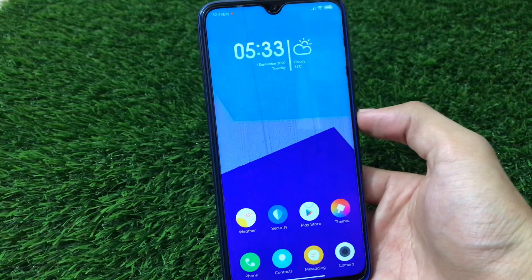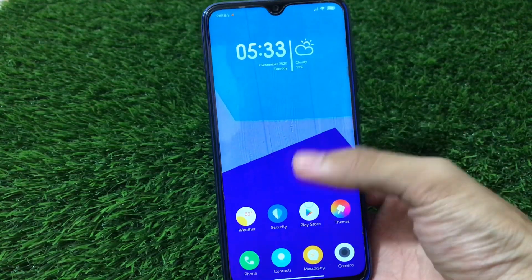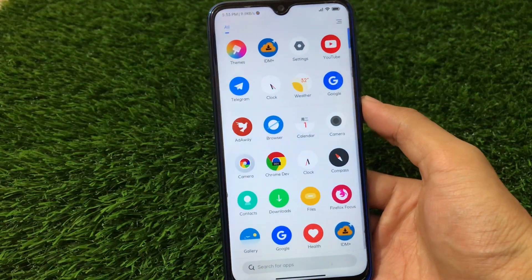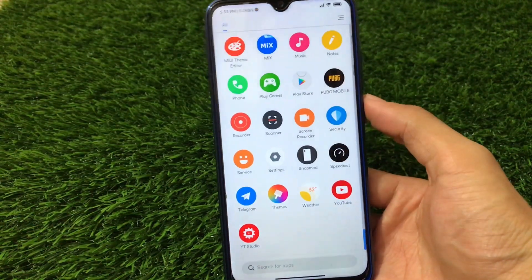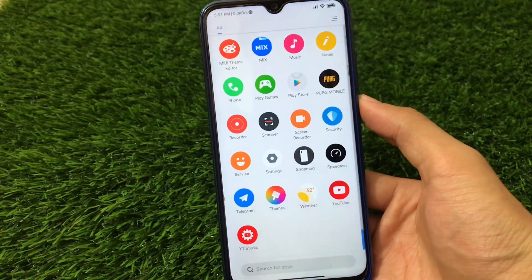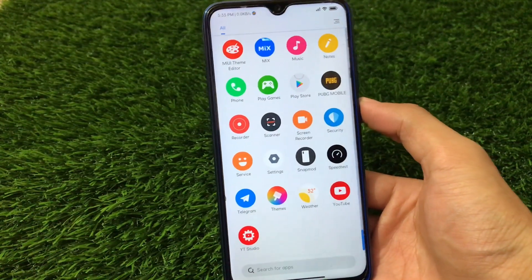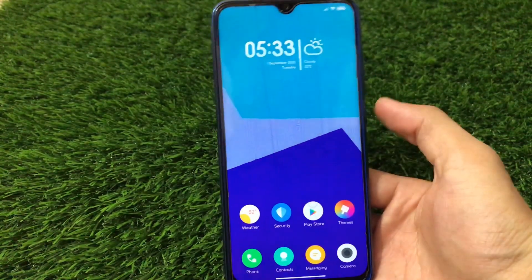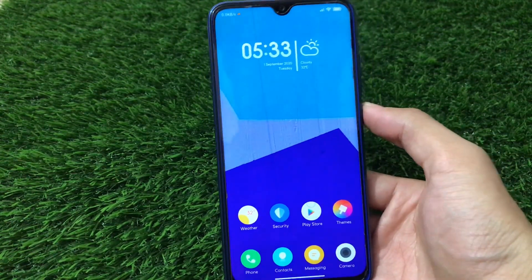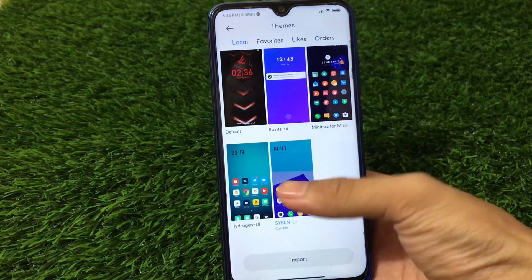What is up guys, this is Kiran here, welcome back to Tech Kiran YouTube channel. A lot of you guys are using Xiaomi devices nowadays, and if you're using a Xiaomi device with stock ROM, you will not be able to import or apply third-party themes. Third-party themes are far better than the theme store themes, so if you want to apply third-party themes on your device, it's quite simple and easy.